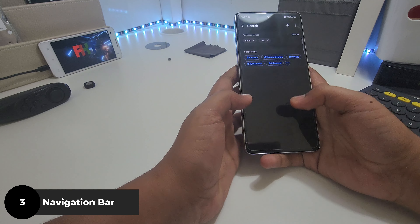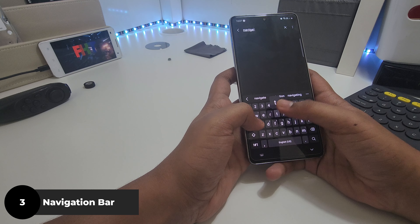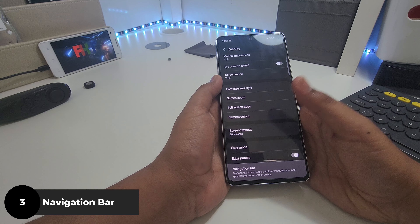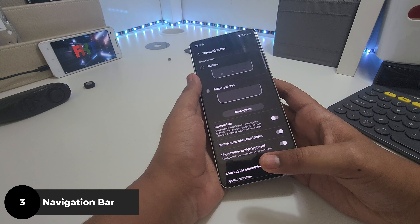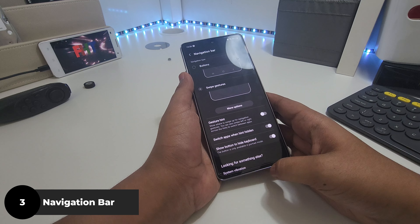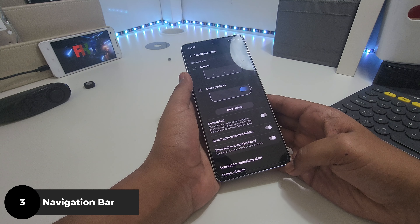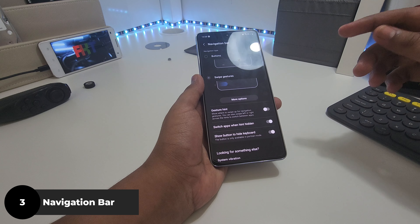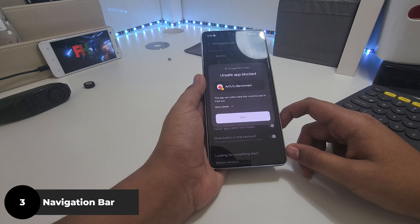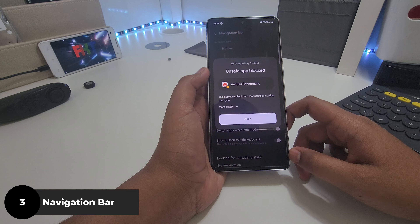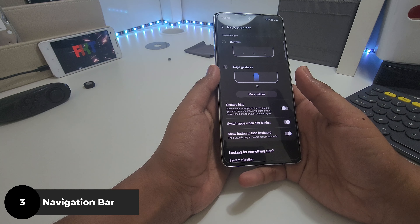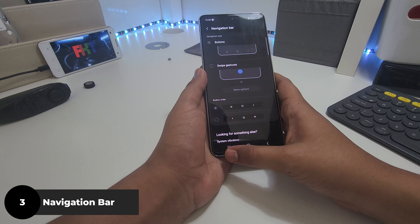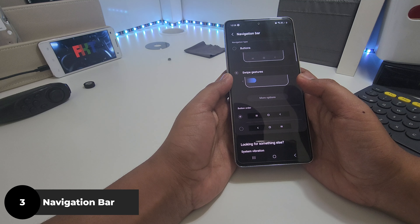Back to settings — the first thing we should do is the navigation bar, so just search that up and you get it. In navigation bar you get a bunch of options. I have swipe gestures because when I restored my data that's what carried over from my old phone. Usually by default it's buttons — back, home, recent.